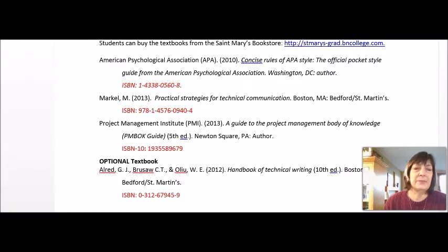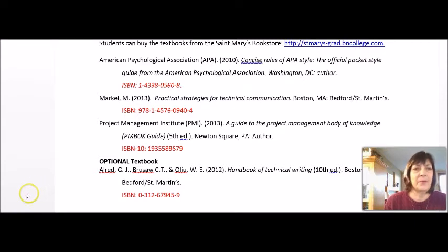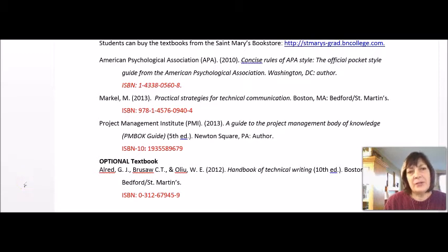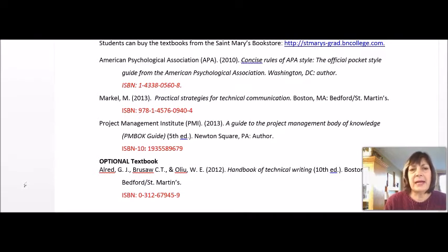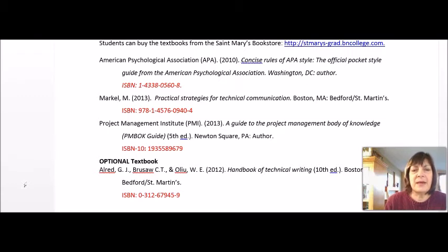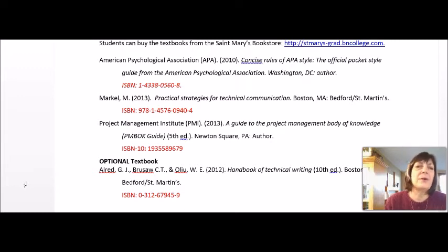That's an excellent book. And finally, we need the guide to project management, which is the PMBOK guide. We're currently using the fifth edition. There's also an optional textbook by Allred, Brusa, and Ulio — a handbook of technical writing. You may or may not find that you need it, but the less experience you have with high-level professional writing, the more useful that book will be to you.